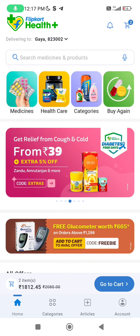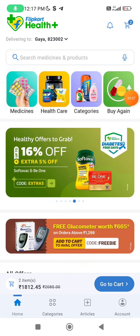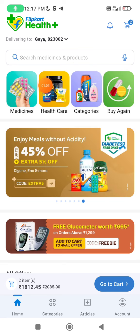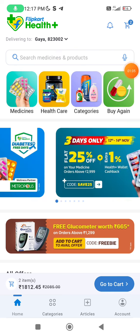First of all, you have to install Flipkart Health — this will be easily available on the Play Store. You will search it, this banner will show up, and you will install it.